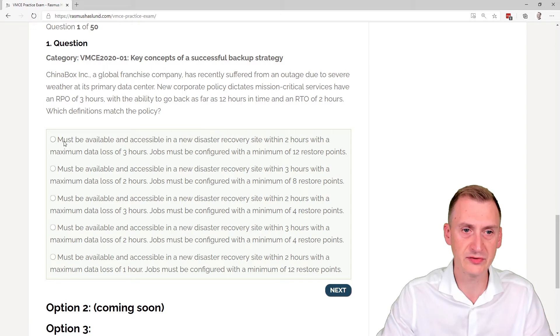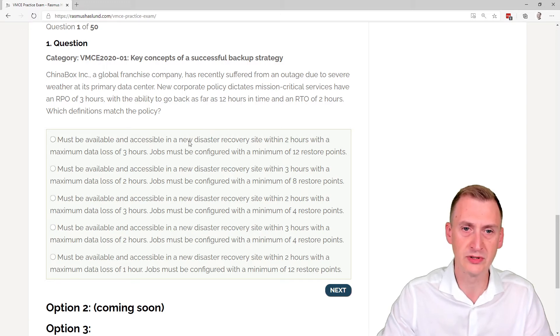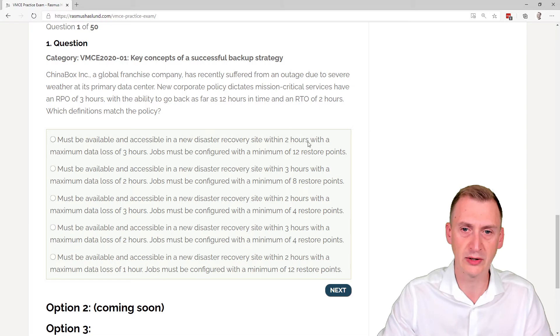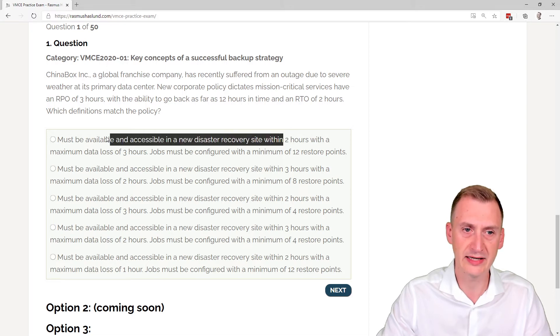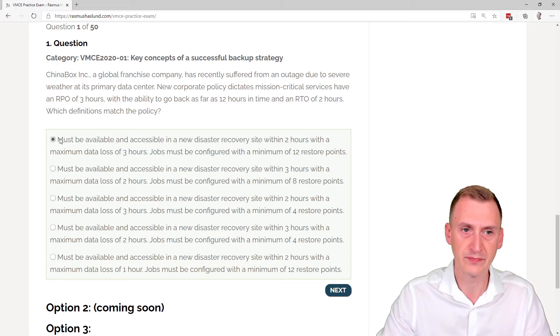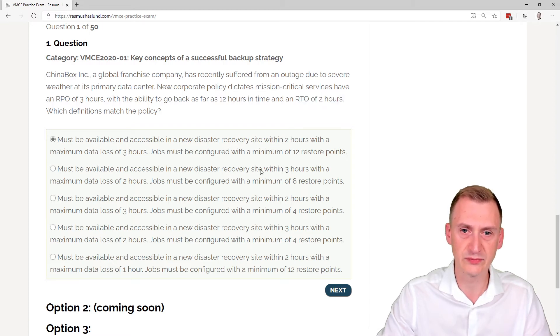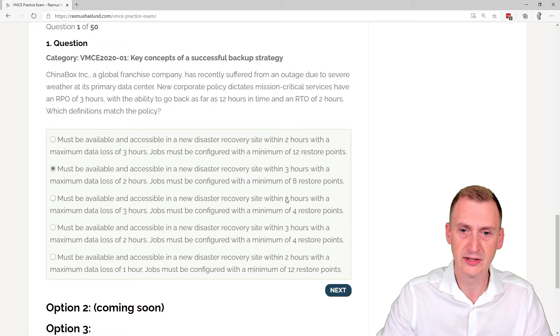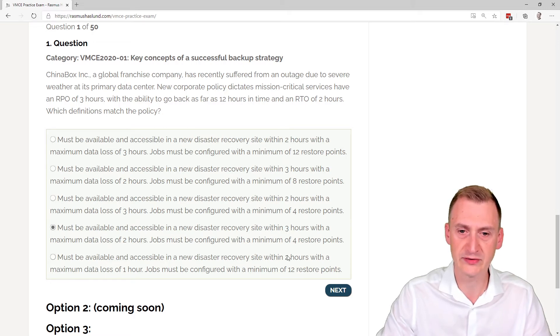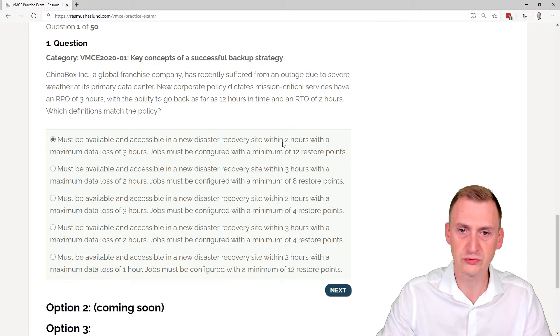So first one here must be available and accessible in a new disaster recovery site within two hours. So this is talking about an RTO, the recovery time objective. The recovery time objective was two hours. So this one looks good, which means we can filter away the second one. This one could be good and filter this one away. So we're down to one, two, three answer options.